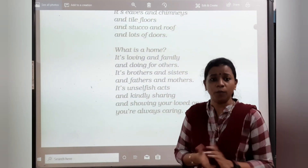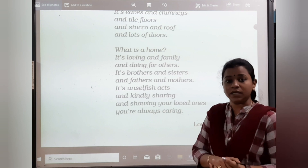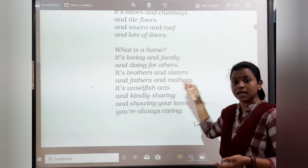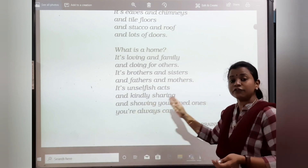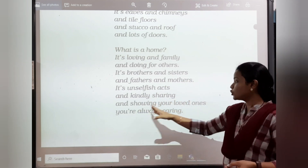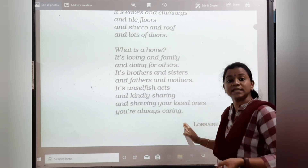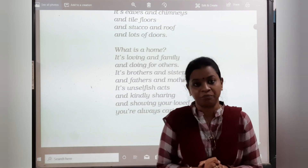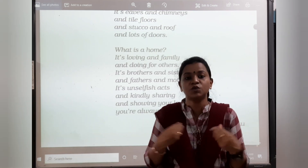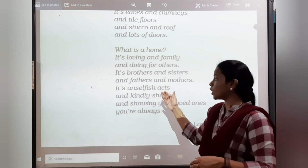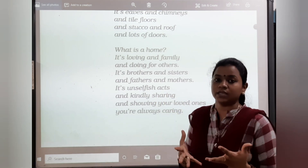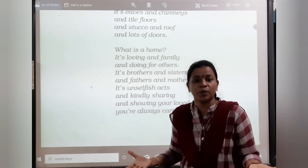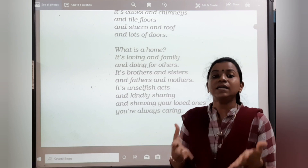What is a home? Home is loving and family and doing for others. It's brothers and sisters and fathers and mothers. It's unselfish acts and kindly sharing, and showing your loved ones you are always caring. When it is a home, it is a loving family — our father, our mother, sisters and brothers. It is always an unselfish act; we don't act selfishly. We are always giving, always helping, sharing our love with the people we live with in the family. That is a home.